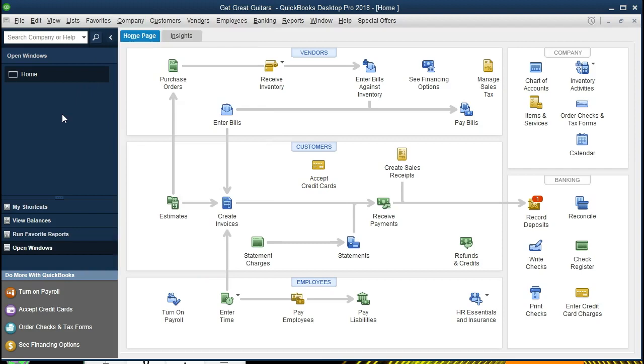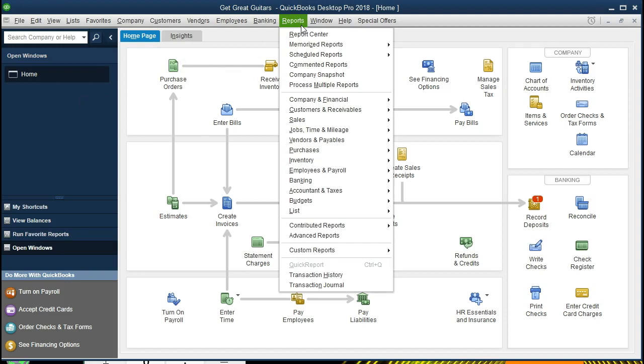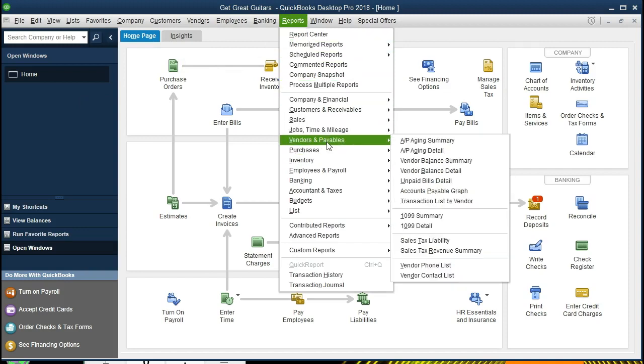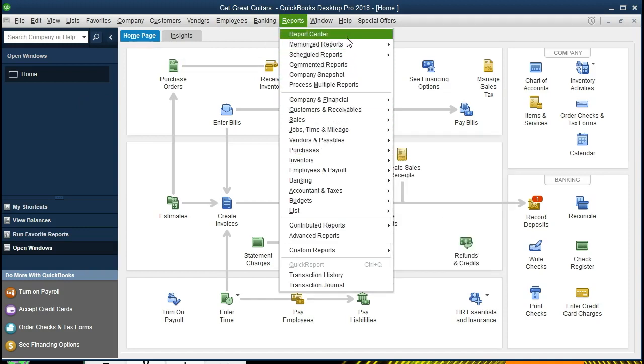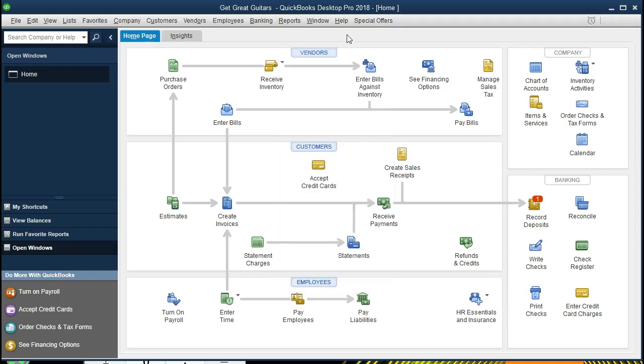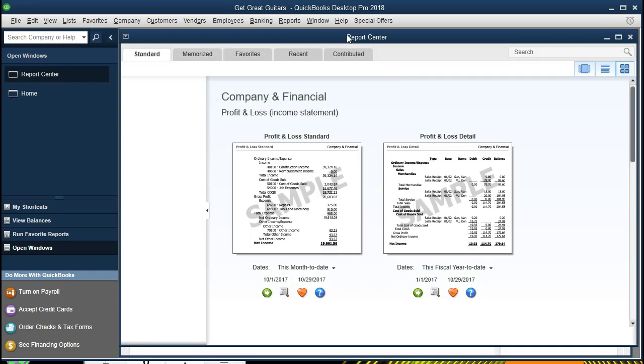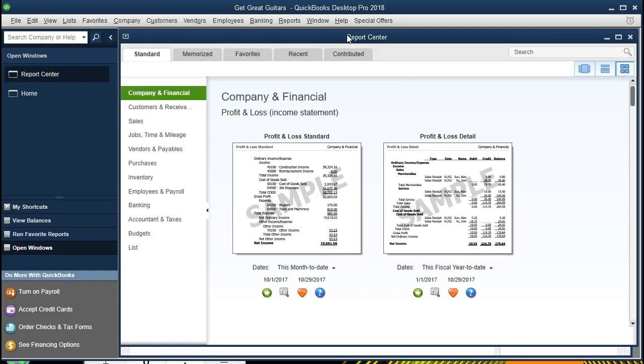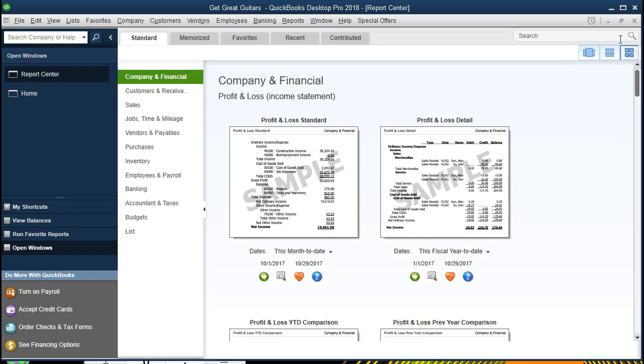We're going to be looking at a report for the accounts payable aging, and therefore go into the Reports drop-down. It can be found in the Vendors section, but we're going to be working with the Report Center, so we will select the Report Center. We are looking at accounts payable, so we're going to need the Vendors, but first note I'm going to maximize this.